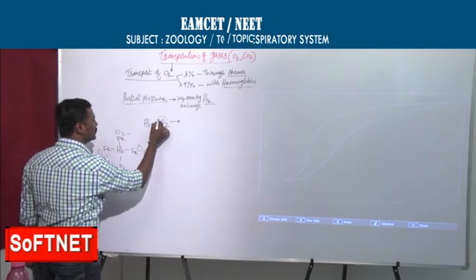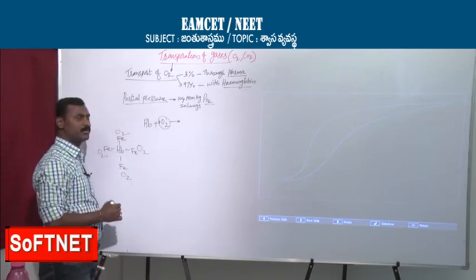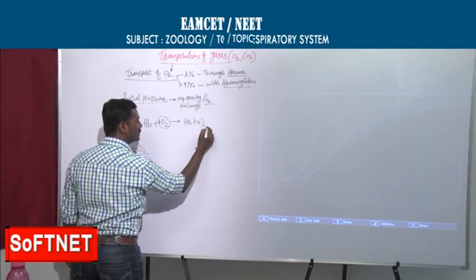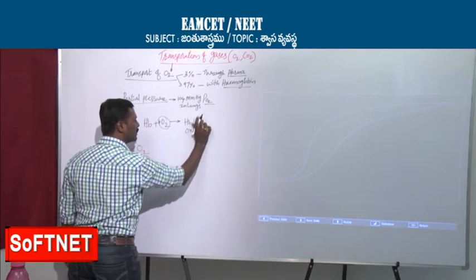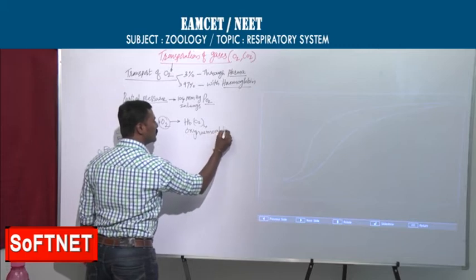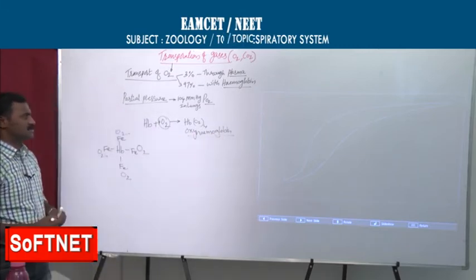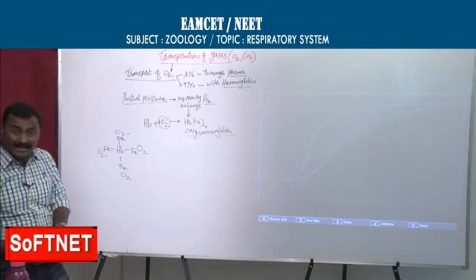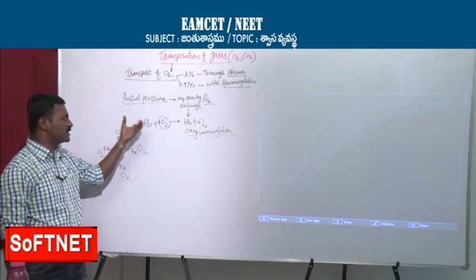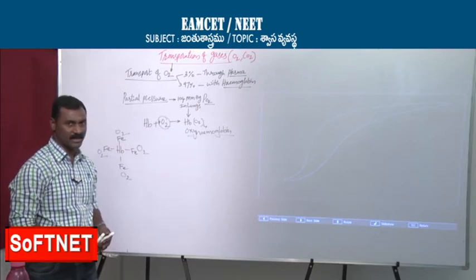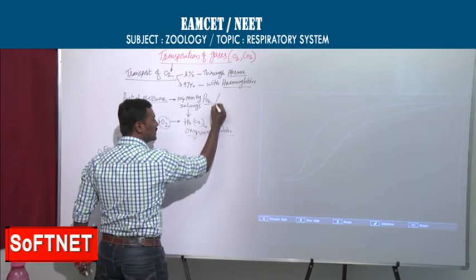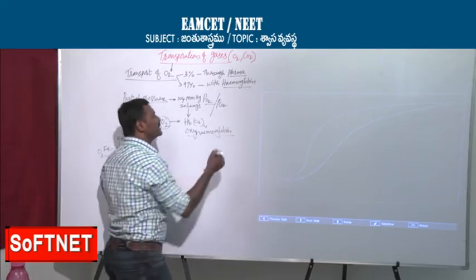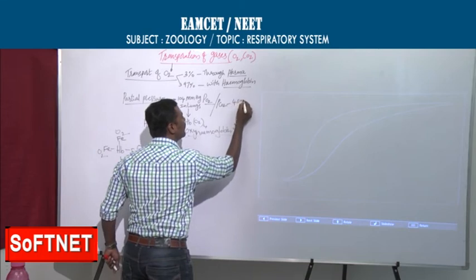So 4 oxygen molecules attach to 1 hemoglobin, and the resulting compound is called oxyhemoglobin. This reaction happens in the lungs at 104 mmHg partial pressure of oxygen. At the same time, the partial pressure of carbon dioxide in the lungs is only 40 mmHg, so oxygen dominates.